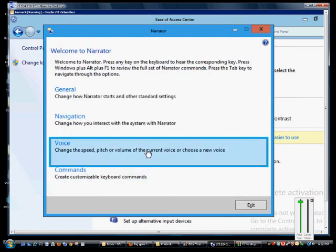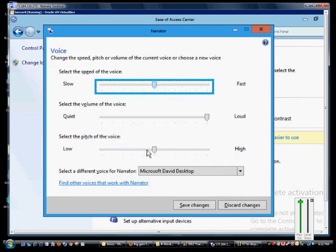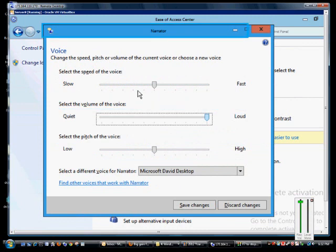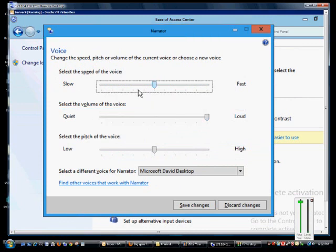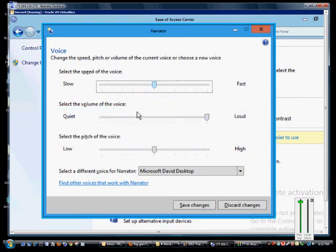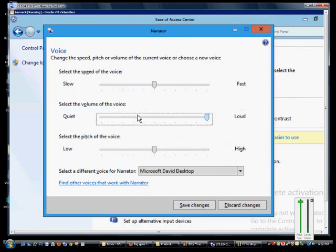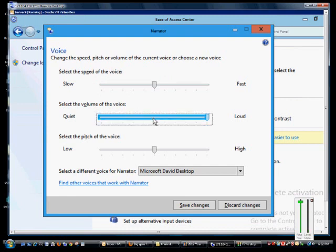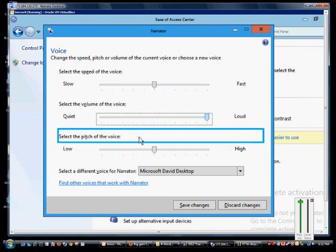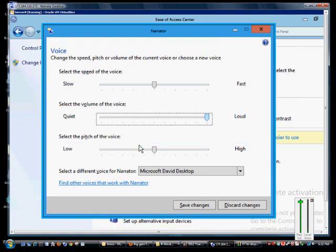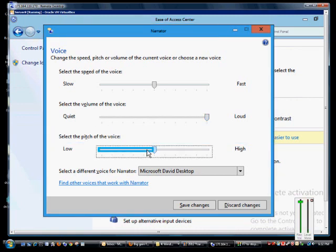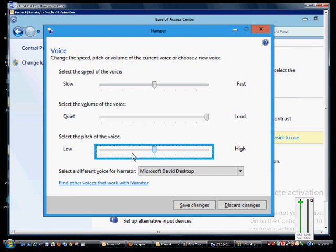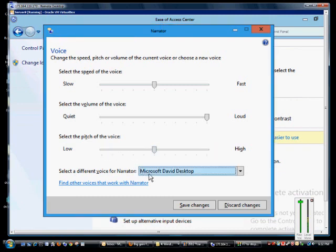When done, click Save Changes. Under Voice, you can have it speak slowly or quickly, and select the volume to be quiet or loud — by default it's loud. This is separate from the volume you have set on the computer. You can also select the pitch of the voice to be higher or lower — higher would be more like a female voice, lower more like a man's voice.